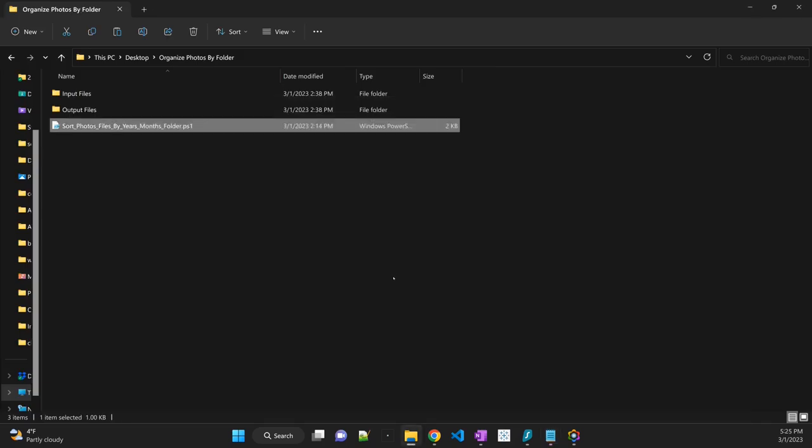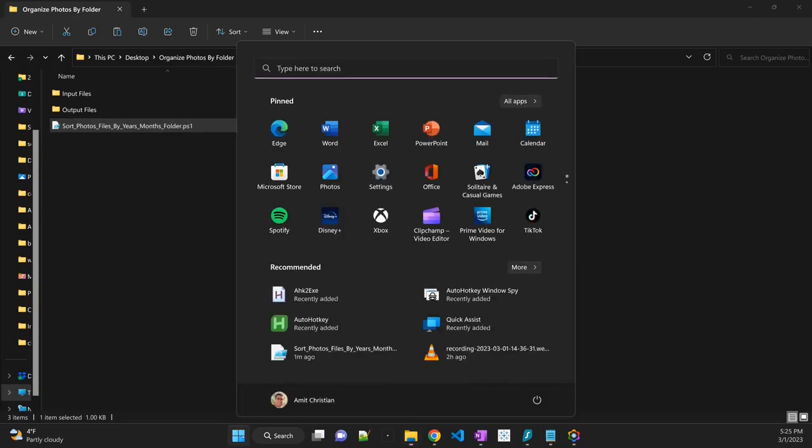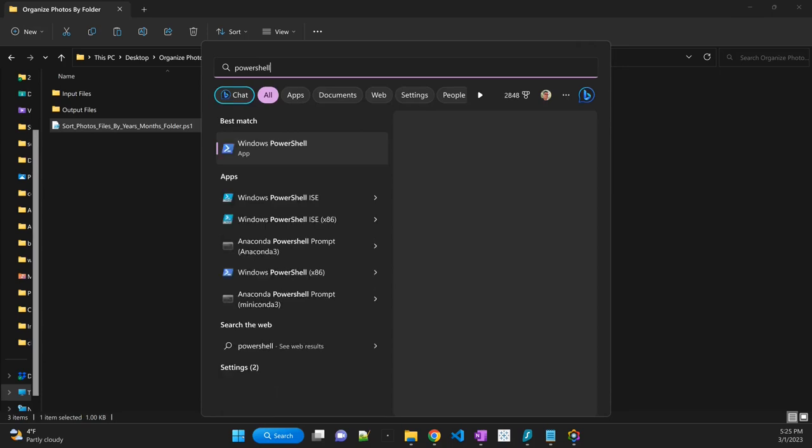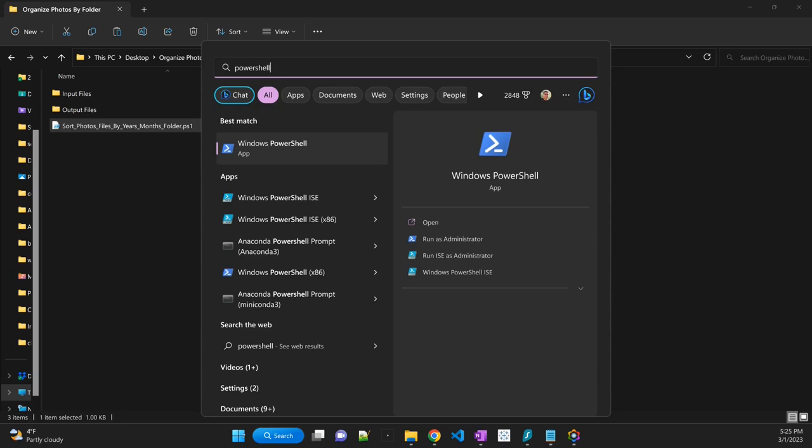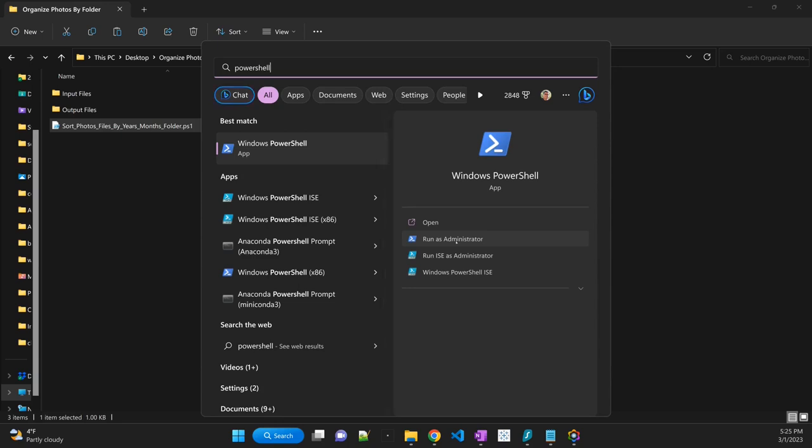Now, as I said, if you have never used PowerShell script before, then you may have to enable the execution policy. So in order to do that, you have to run PowerShell in an administrative mode. So this is just a one-time thing. So I already have it enabled, but let me just show you. So I'm going to click on run as administrator.